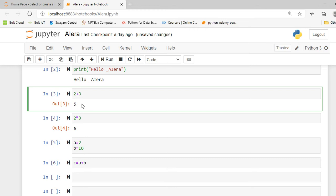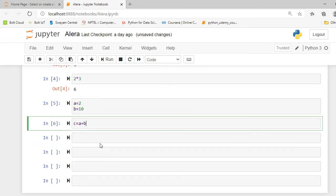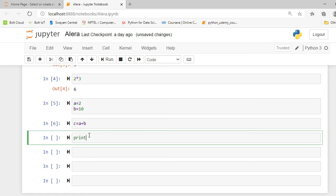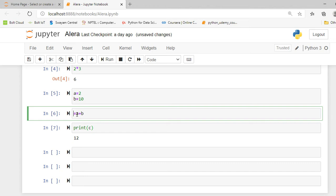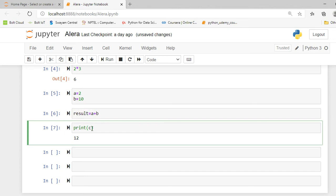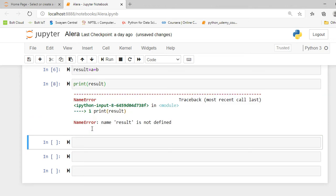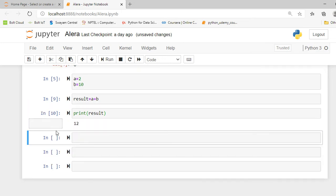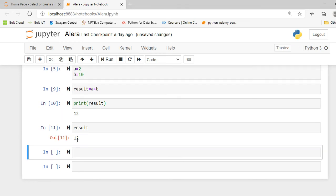When we directly add two numbers, the output shows immediately below the cell. But when we assign a variable, we have to use a print command. In the print command we type which variable stores our result — in this case variable c. So I write print(c) and it shows me the output. Alternatively, instead of print, you can just write the variable name containing your final result and press Shift+Enter to see the output.